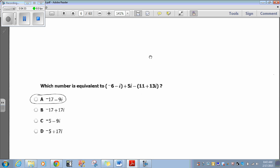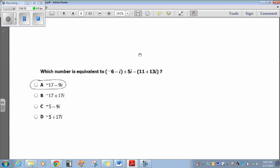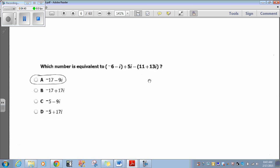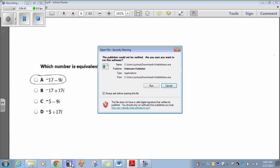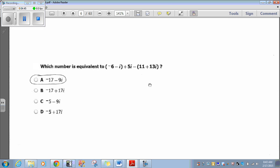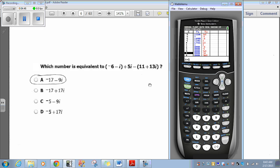Which number is equivalent to negative 6 minus i plus 5i minus 11 plus 13i? I'm going to save time and just simply plug this into the calculator.